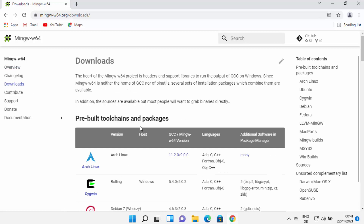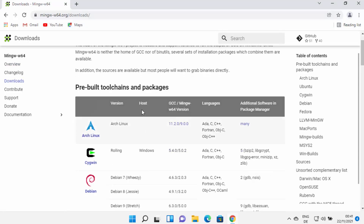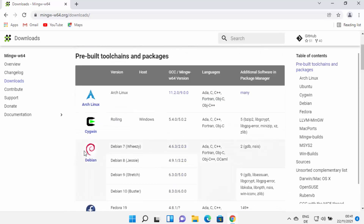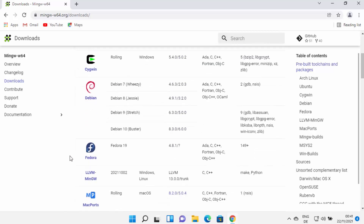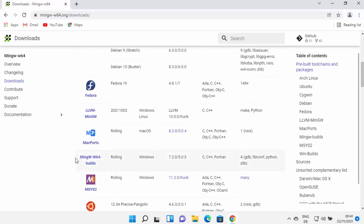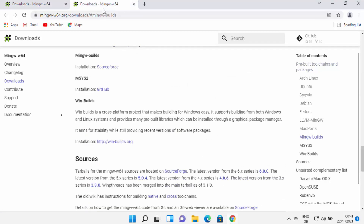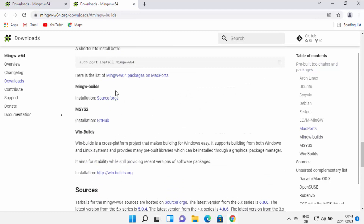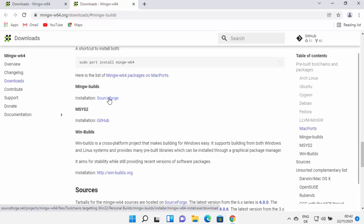Here you'll be able to see all the download links for MinGW for different operating systems. We are looking for the Windows version, so click on the link that says MinGW-W64 builds. This will open a new window from which you can download the MinGW builds from SourceForge, so click on that link.